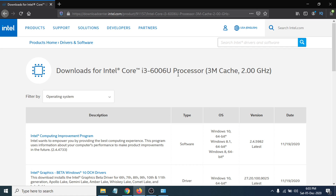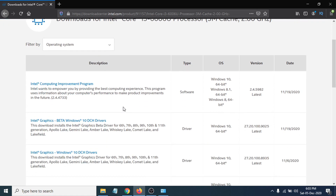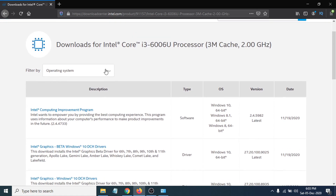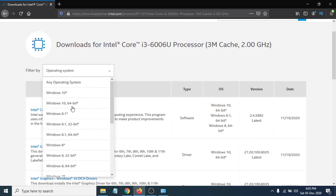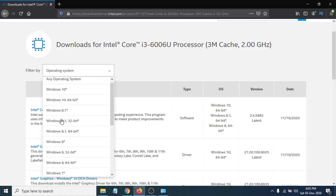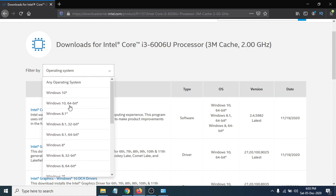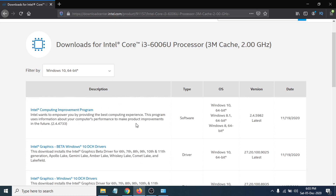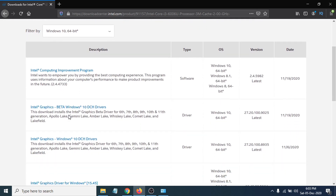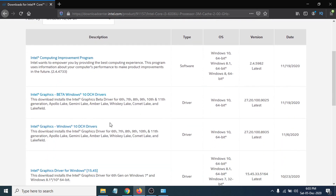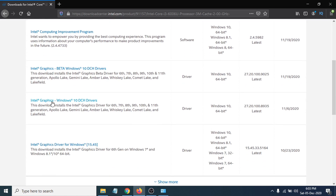You can see the downloads page for the Intel Core i3-6060U processor. Now click on the operating system selector — I'm choosing Windows 10 64-bit. If you have Windows 8 or Windows 7, you can choose those instead. After selecting 64-bit, the available Intel HD graphics drivers will appear.